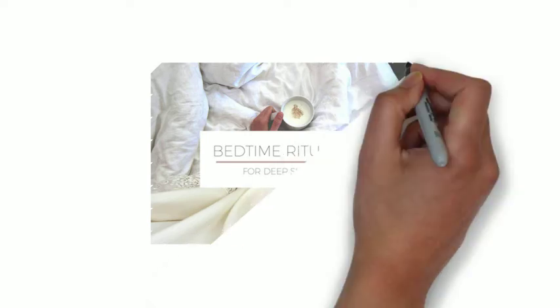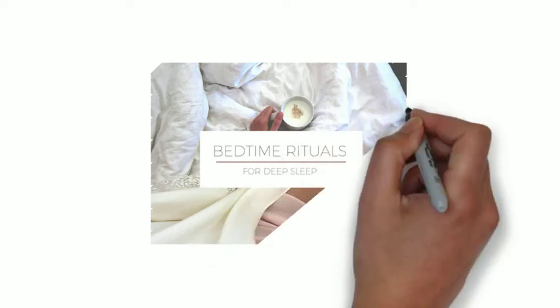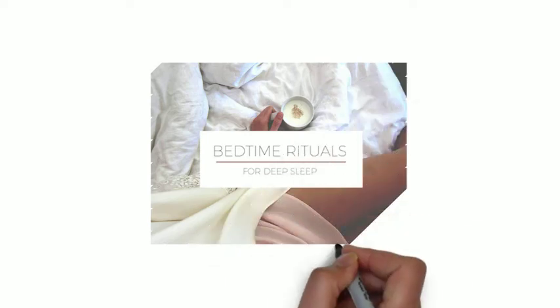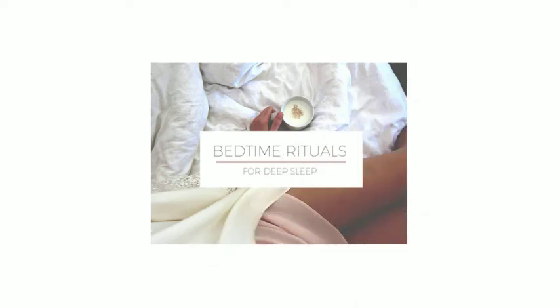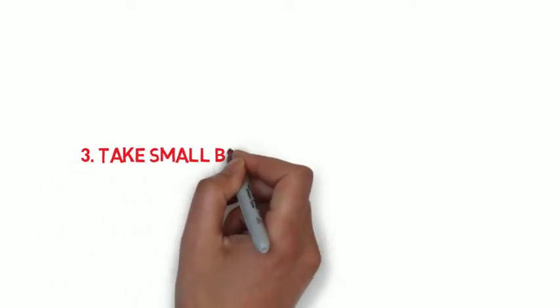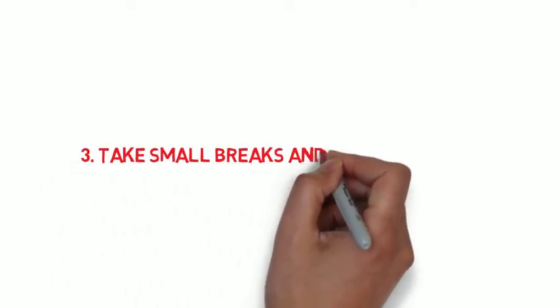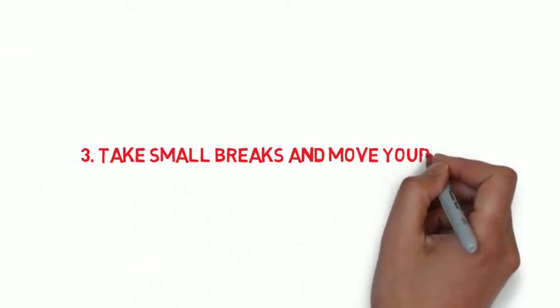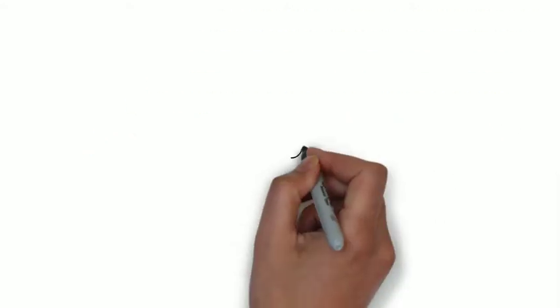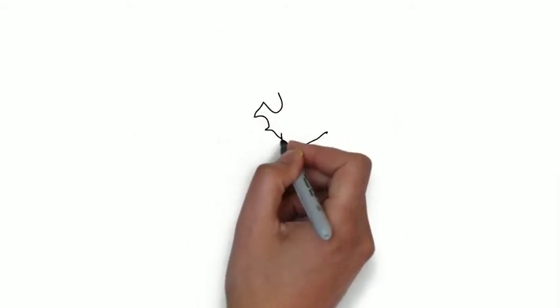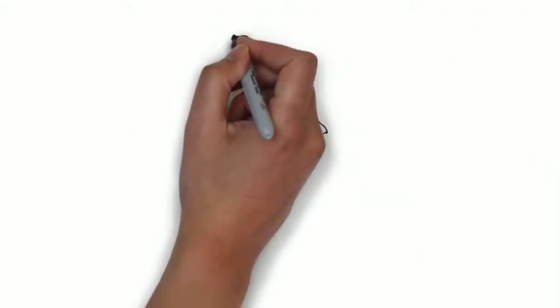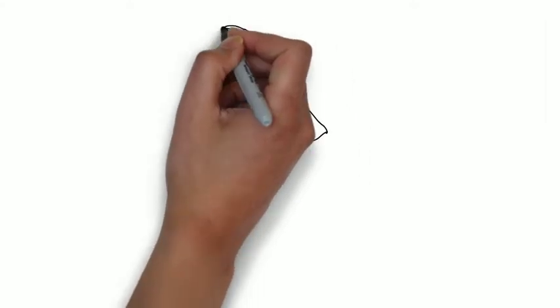And clearing your mind before bed also helps calm your nerves, which improves sleep. Number three: Take small breaks and move your body. Exercise is often one of the first things to go when work gets crazy, but its stress-reducing benefits make it even more important.